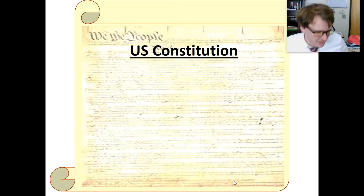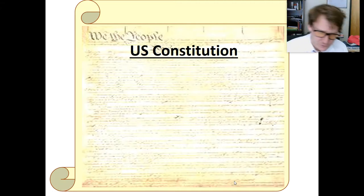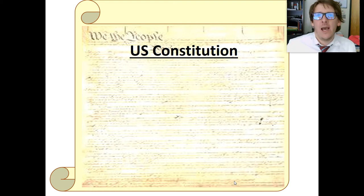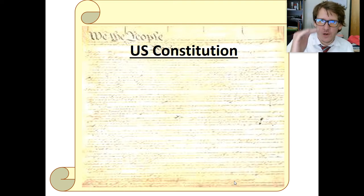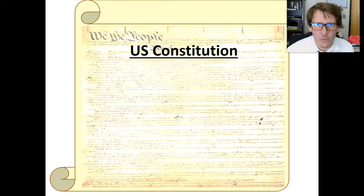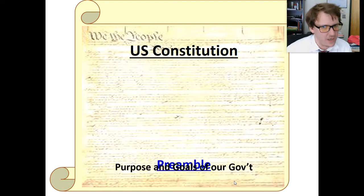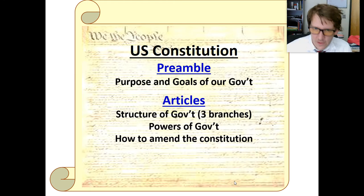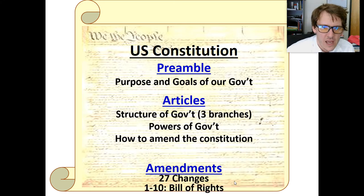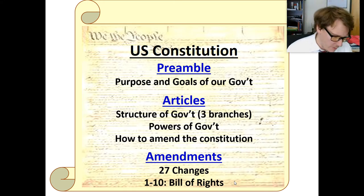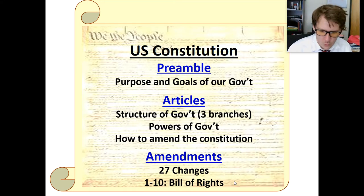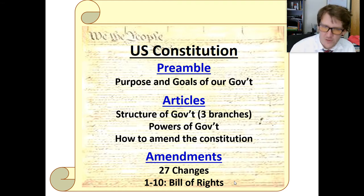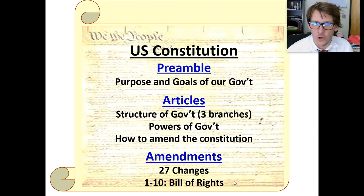Let's talk again about the Constitution. I want you to be able to list the three parts and describe what each part does: the preamble, the articles, and the amendments. We'll pick up where we left off, which was the articles, and we're specifically talking about Article 2.